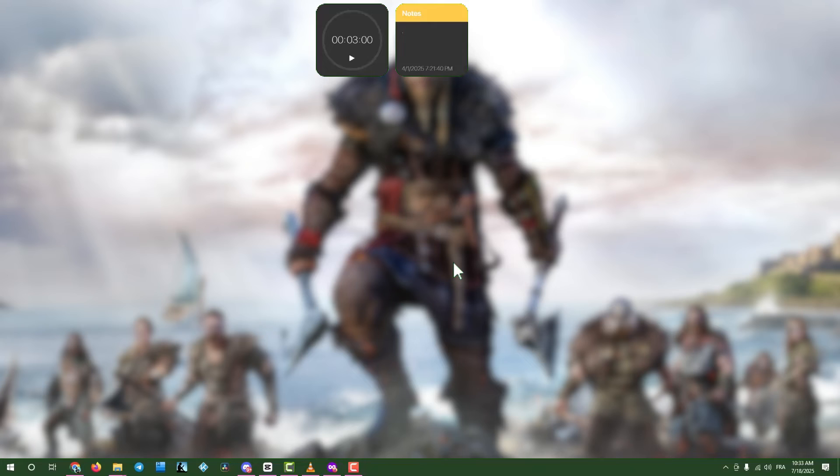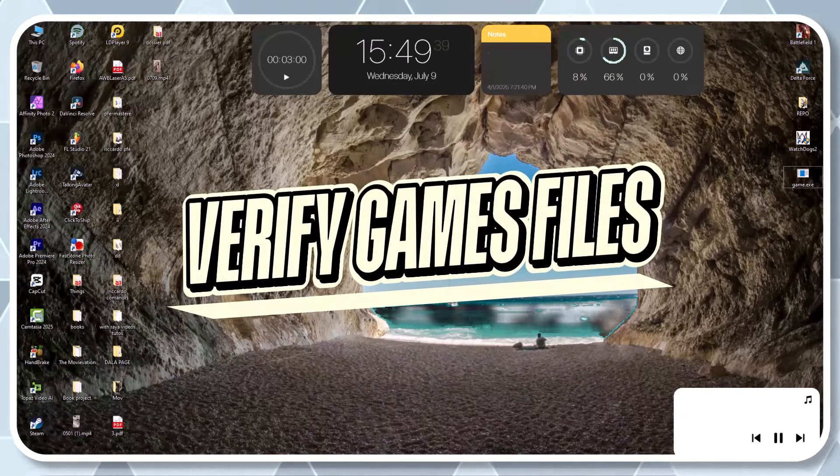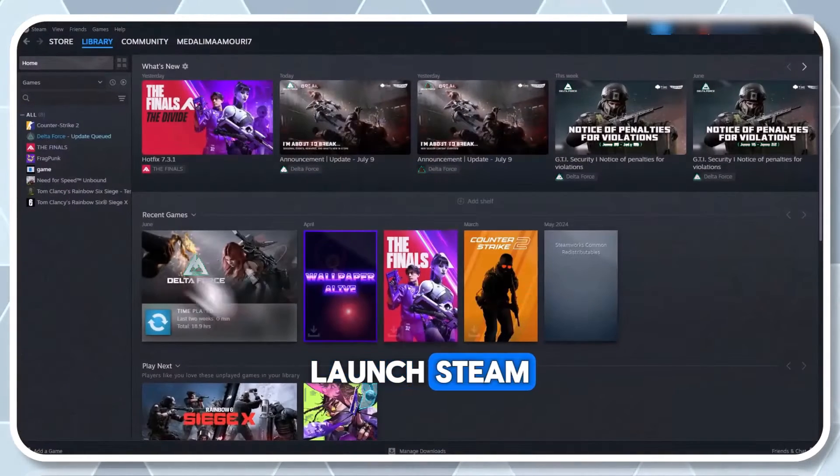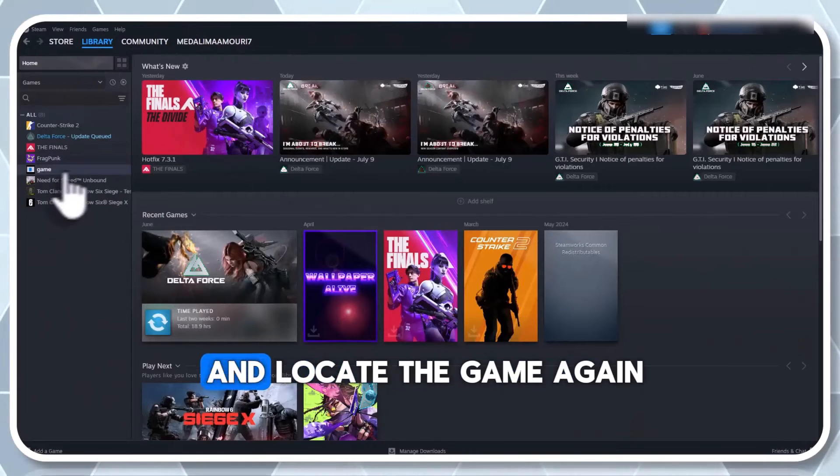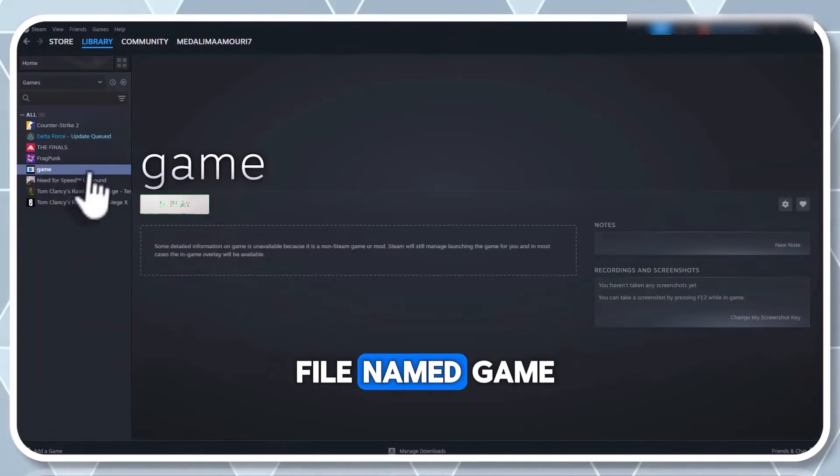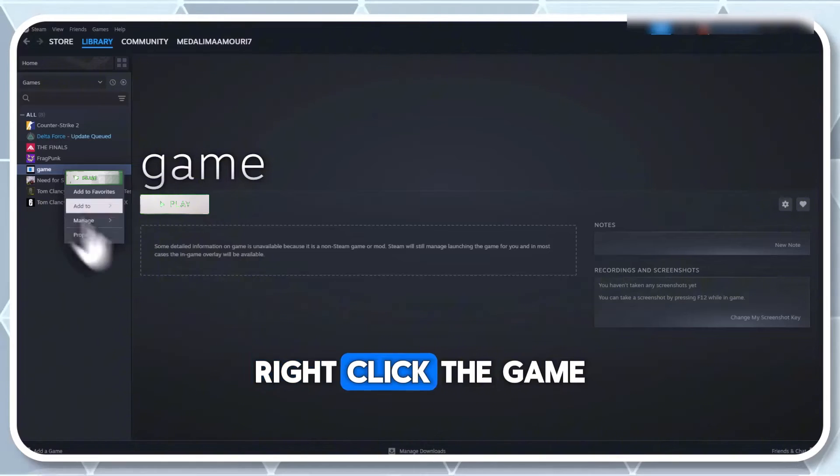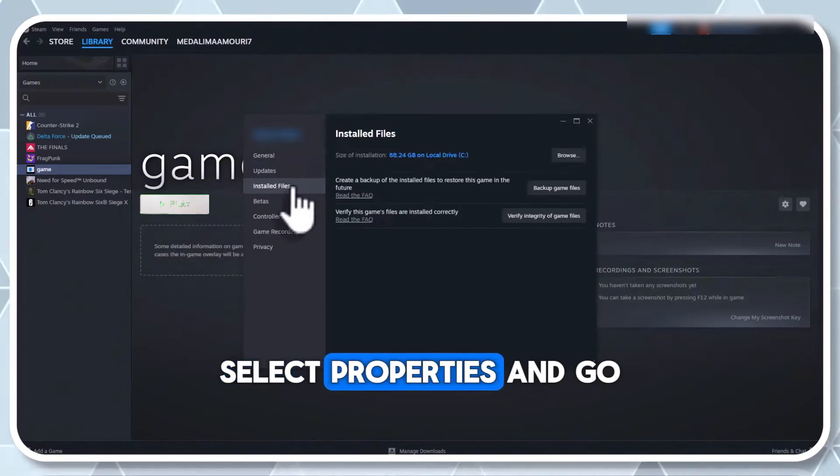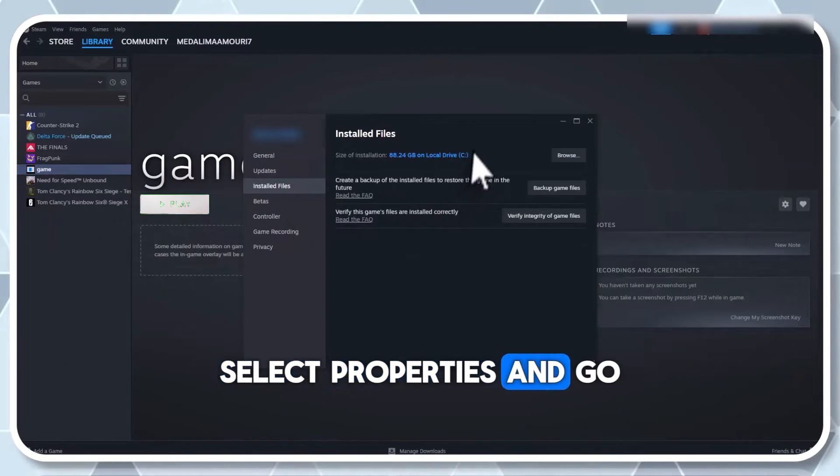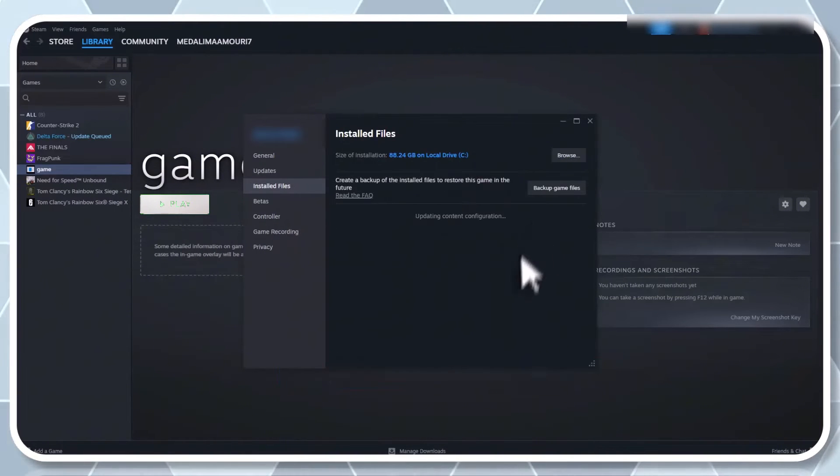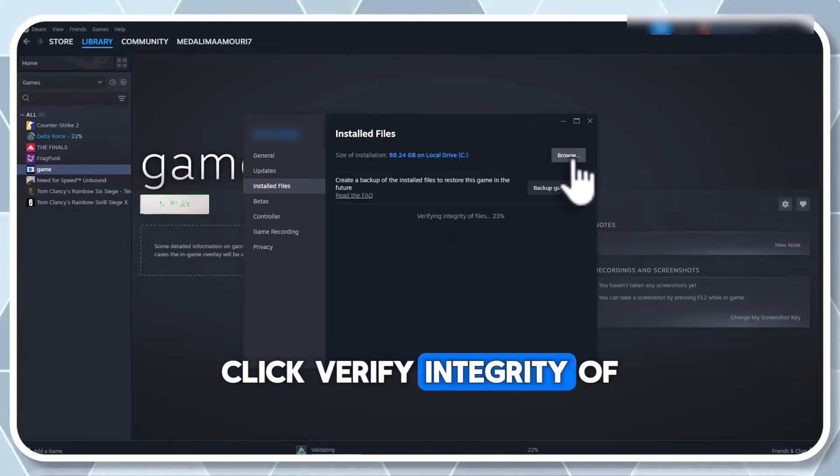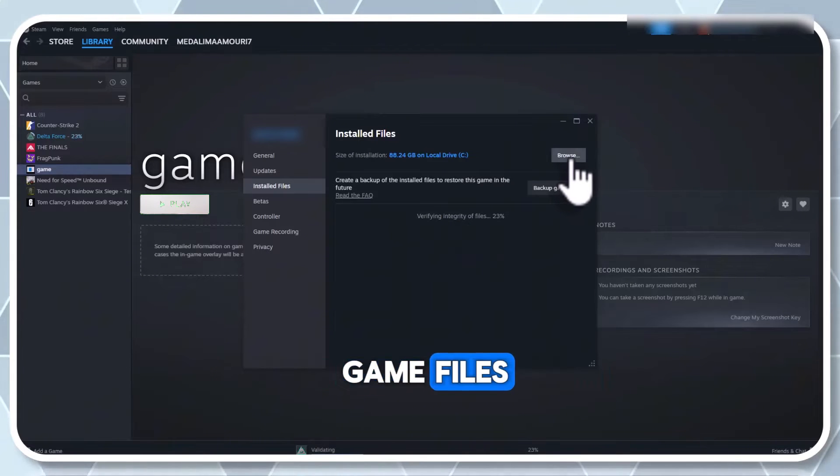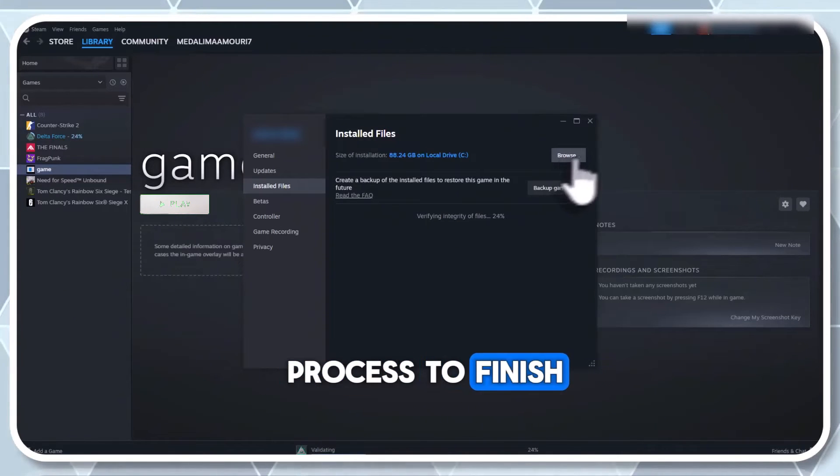Step four, verify game files on Steam. Launch Steam, head to your library and locate the game. Again, my example uses a file named game. Right click the game, select properties and go to installed files. Click verify integrity of game files and wait for the process to finish.